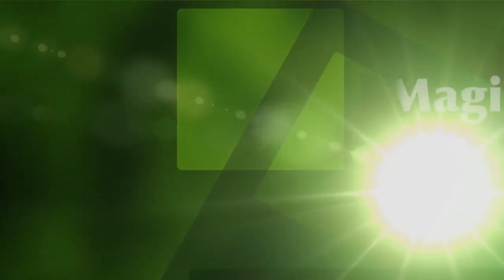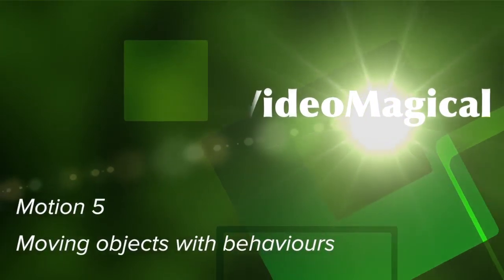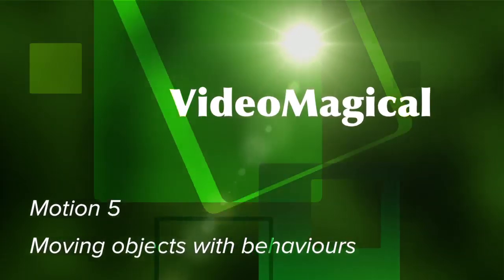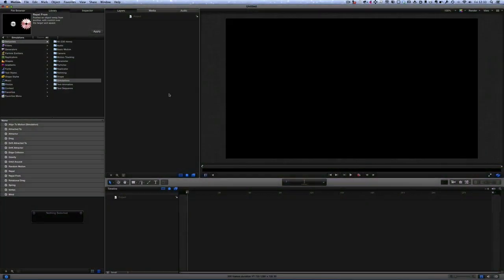Hello there, this is Dave Allen for Mac20 Questions and for Video Magical. Today we're going to have a look at motion and put in some objects and making them move.